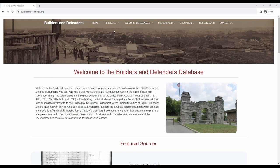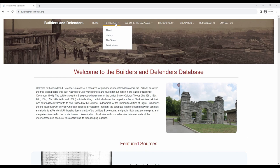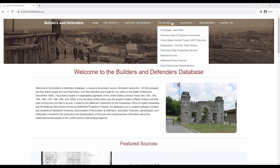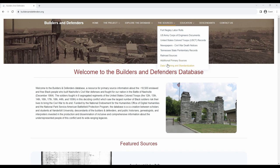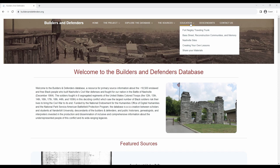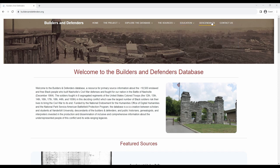On this website you can explore many different features. Here you can learn more about the history of the project and the team behind it. Here you can explore the database by making searches for people and primary source documents as well as exploring an interactive mapping tool. This tab tells you about the sources comprising the database. Under this page you can learn more about educational resources the database offers to public school teachers such as lesson plans. And here you can learn more about the Fort Negley Descendants project and hear stories about descendants and their genealogical work.